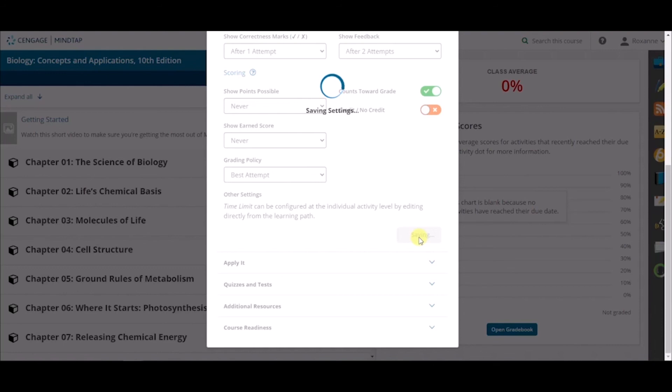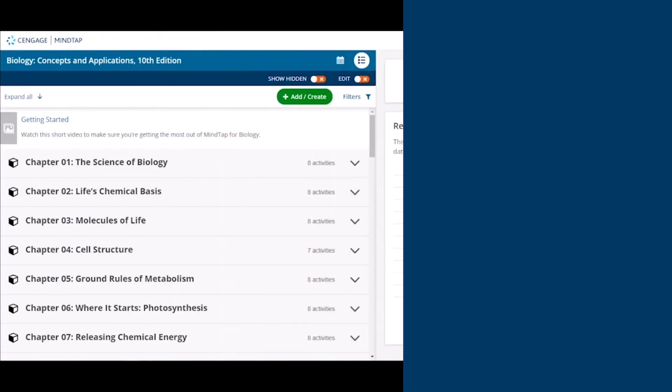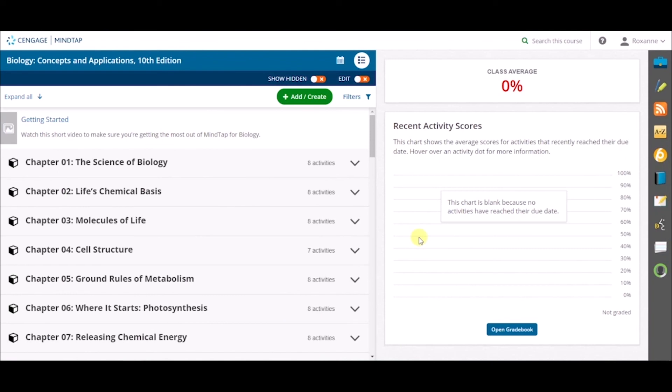Please note, if you have made global changes to an activity type, these will become the new default for all activities in that category. However, if you need to change an individual activity in that category to reflect different settings than the default, you can edit that individual activity's settings in the Learning Path, and it will override the global setting.